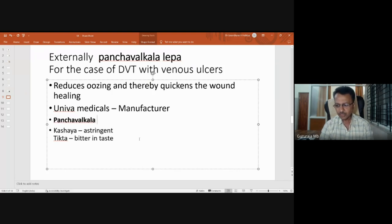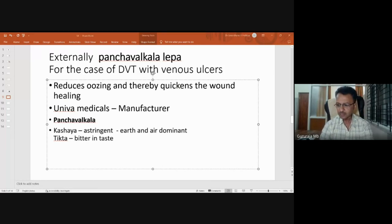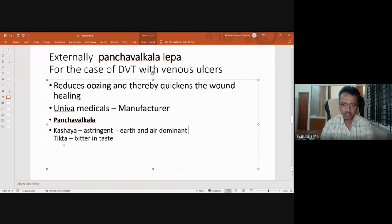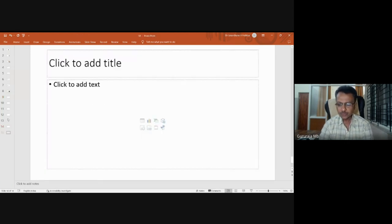We know that kashairasa is pradhana in the pancha mahabhuta concept — if we take it in that sense, prithvi is also very dominantly present, which is very important in tissue building, particularly in the case of ulcers. With all these concepts we can use it, and the result is evidently seen, which suggests what our acharyas have said regarding Panchavalkala and its utility.